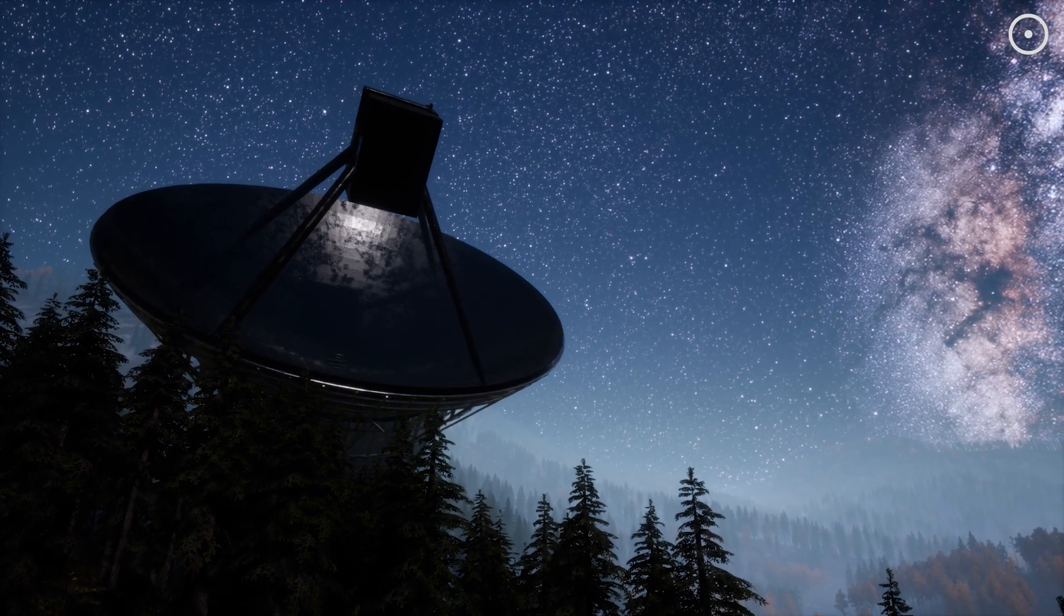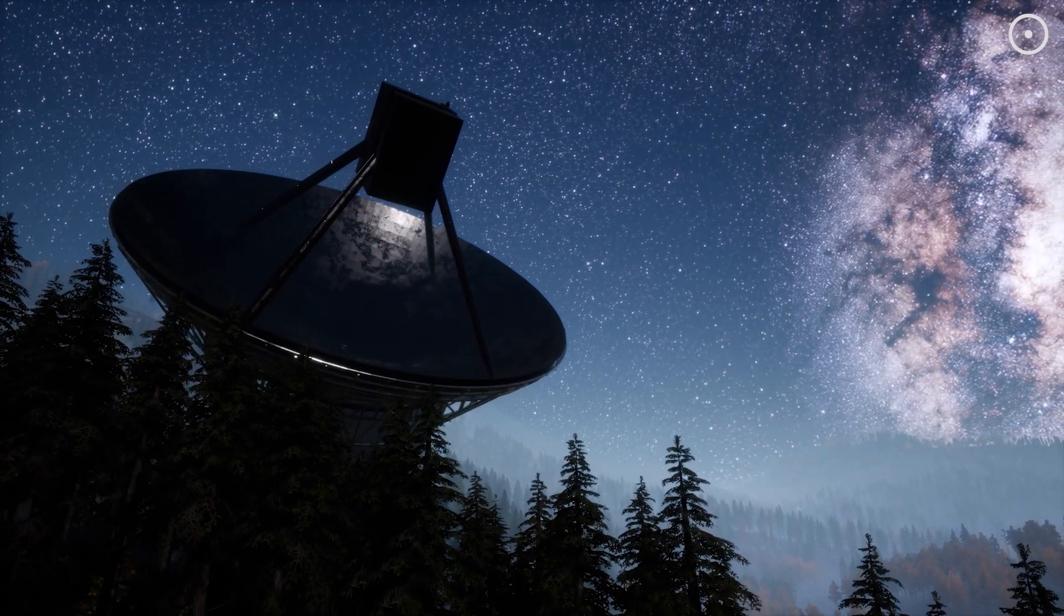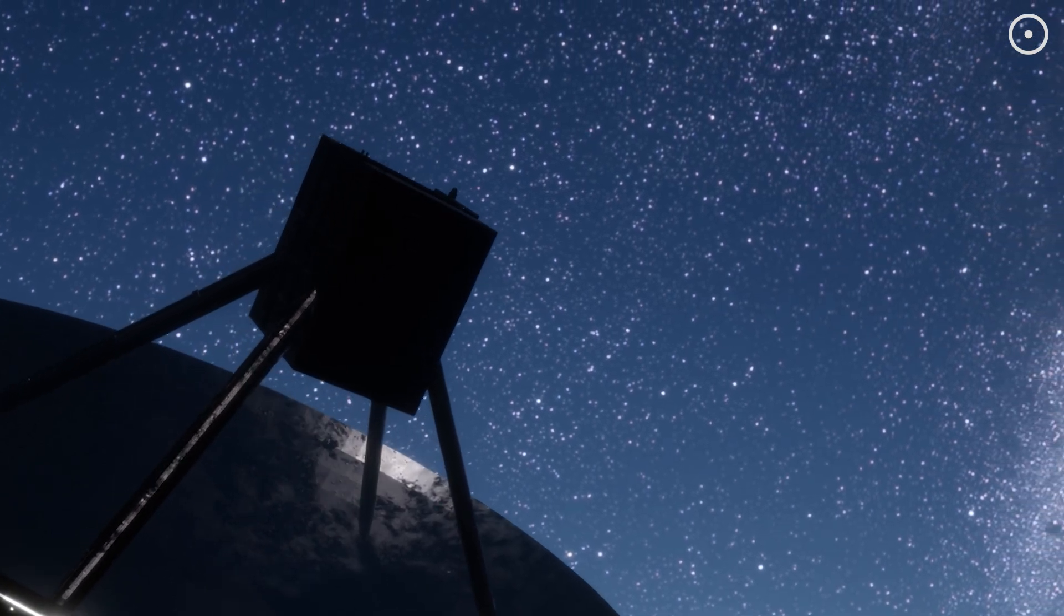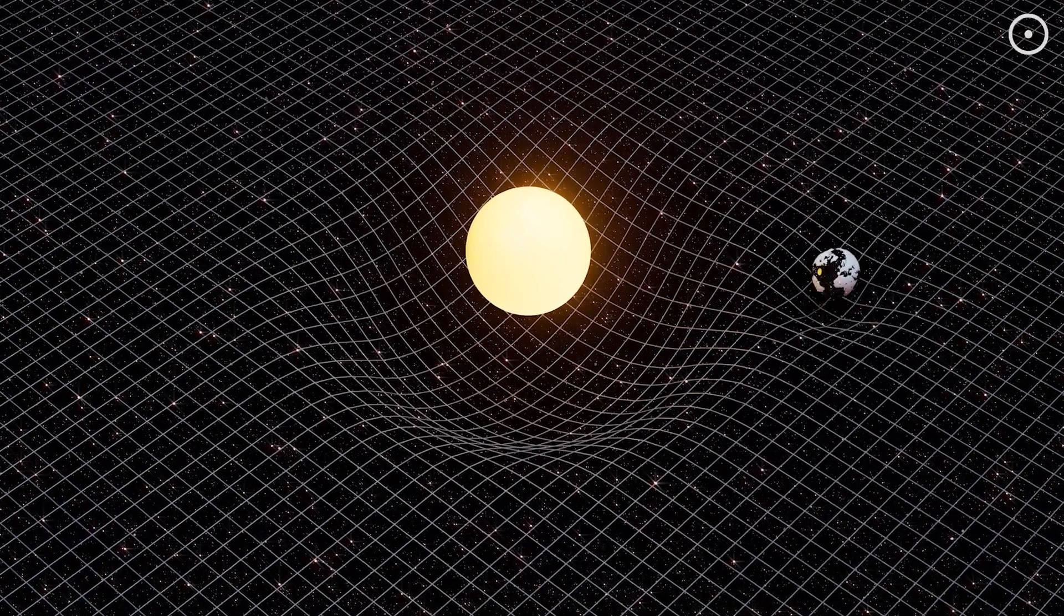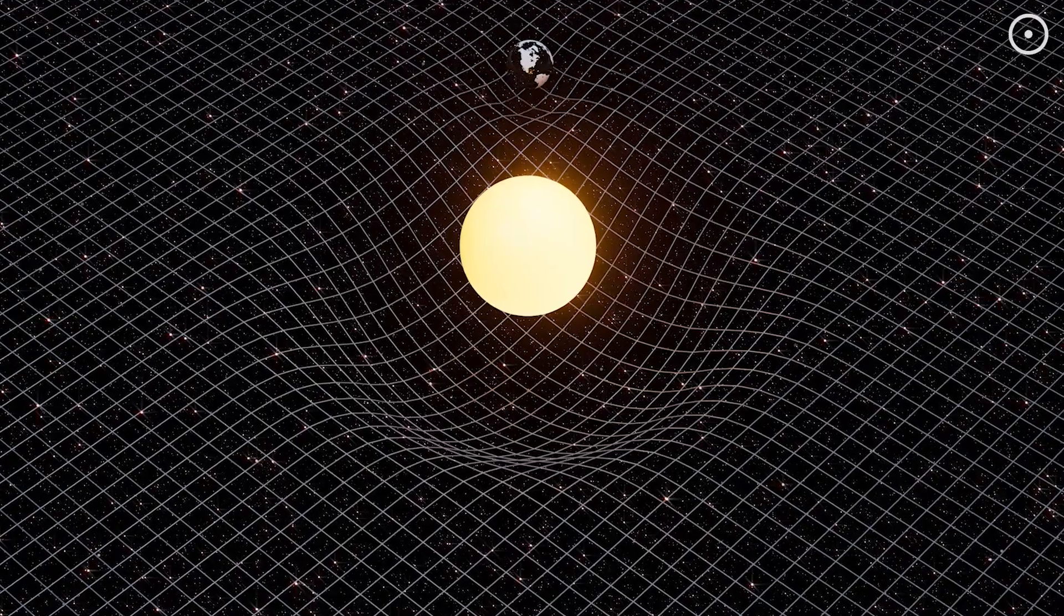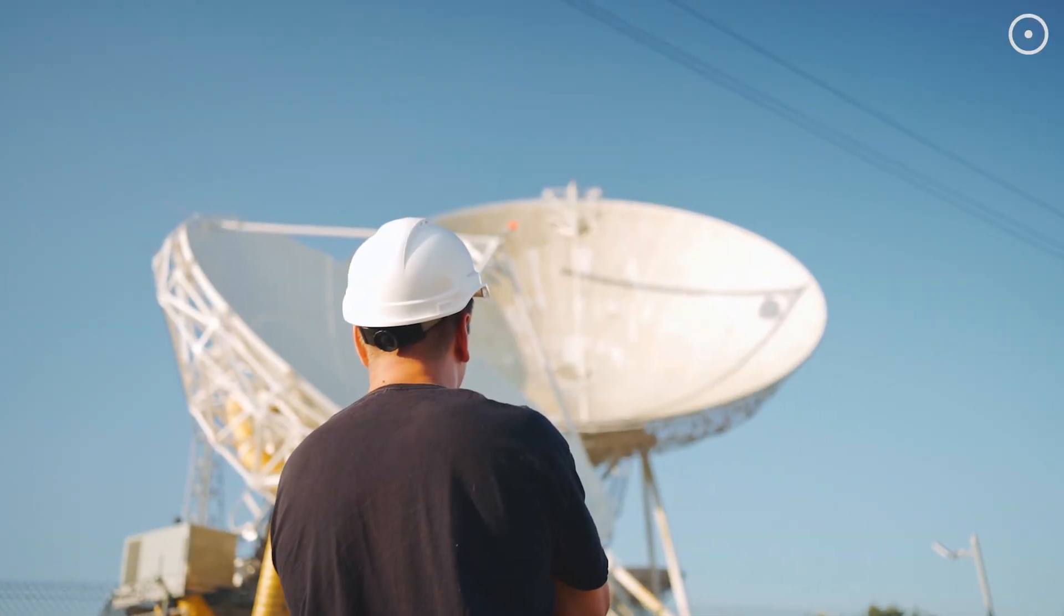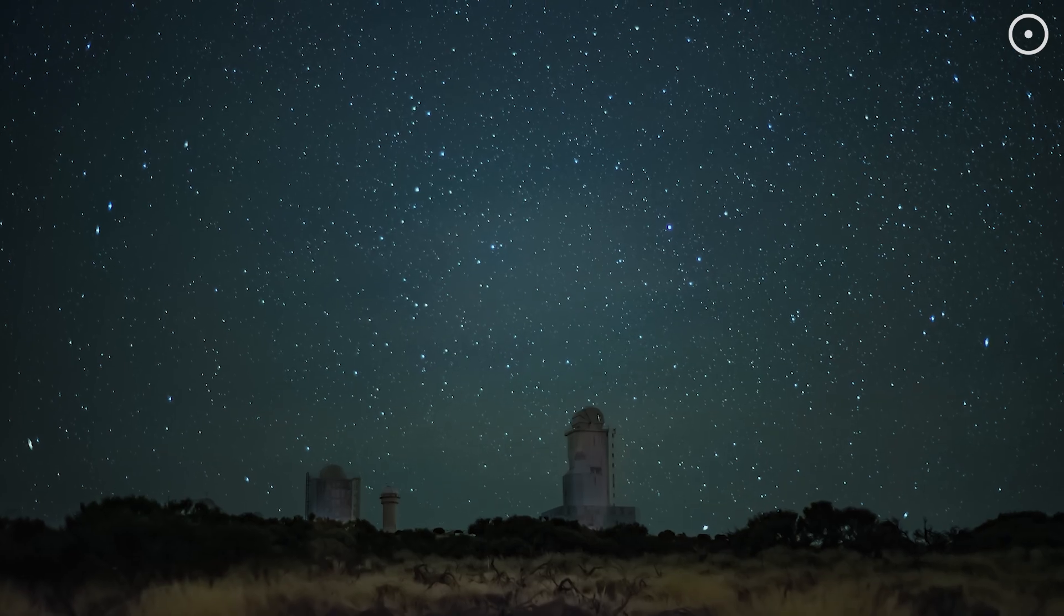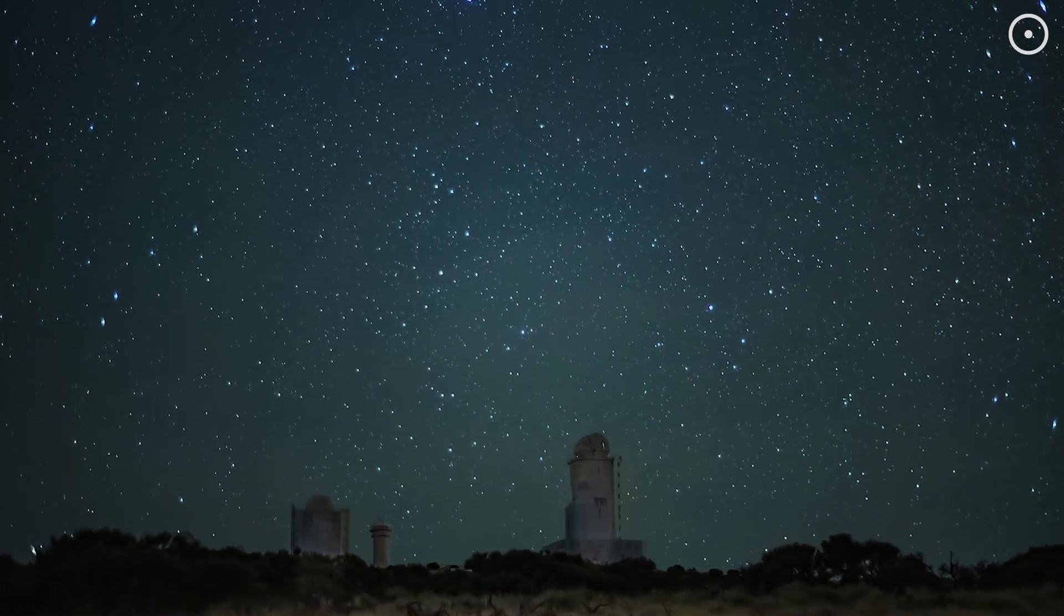In essence, if we conclusively prove that dark matter doesn't exist, it would be a paradigm shift in cosmology, akin to when we first discovered that the Earth orbits the Sun and not the other way around. It would open up new avenues of inquiry and fundamentally change our understanding of the universe.